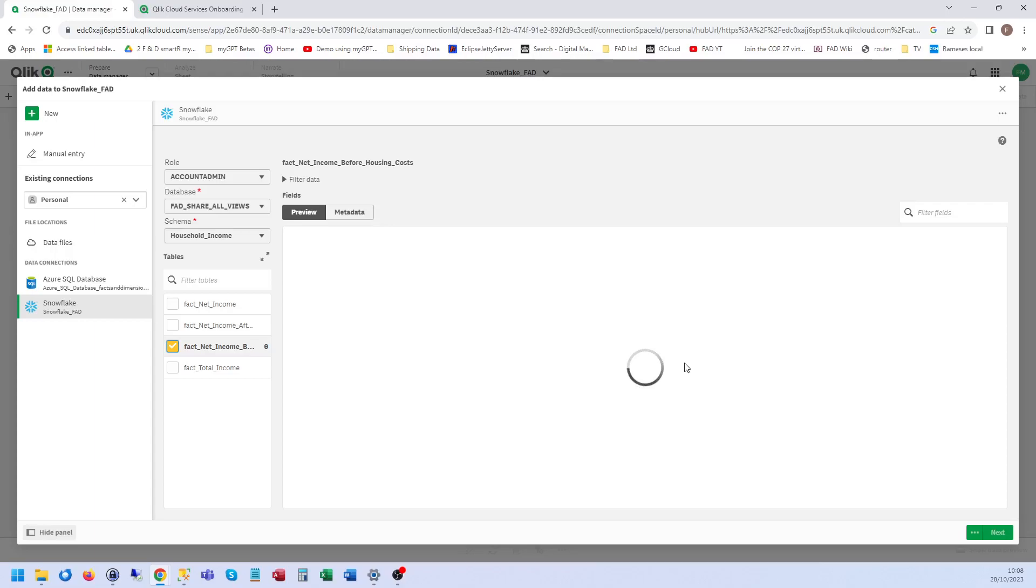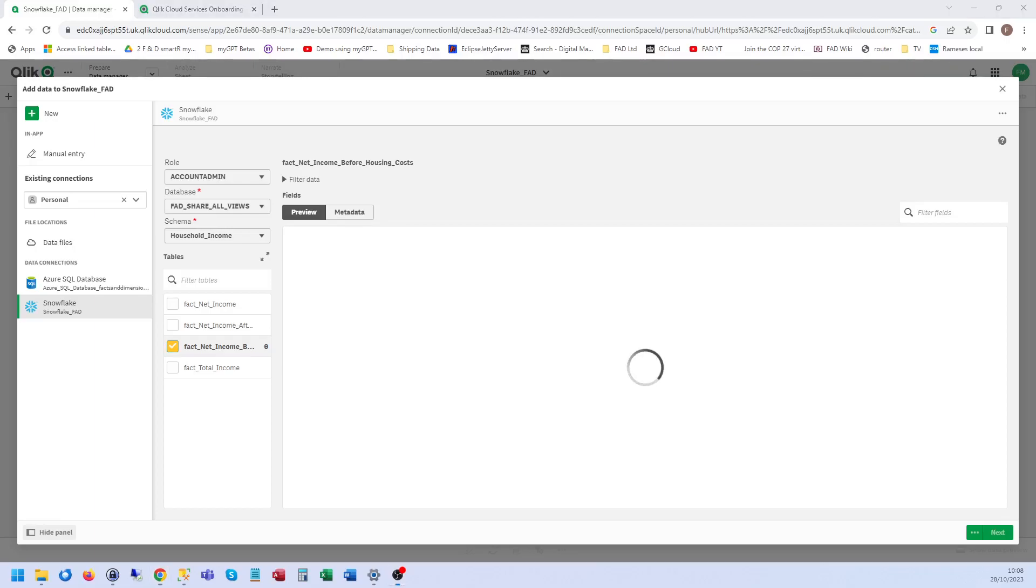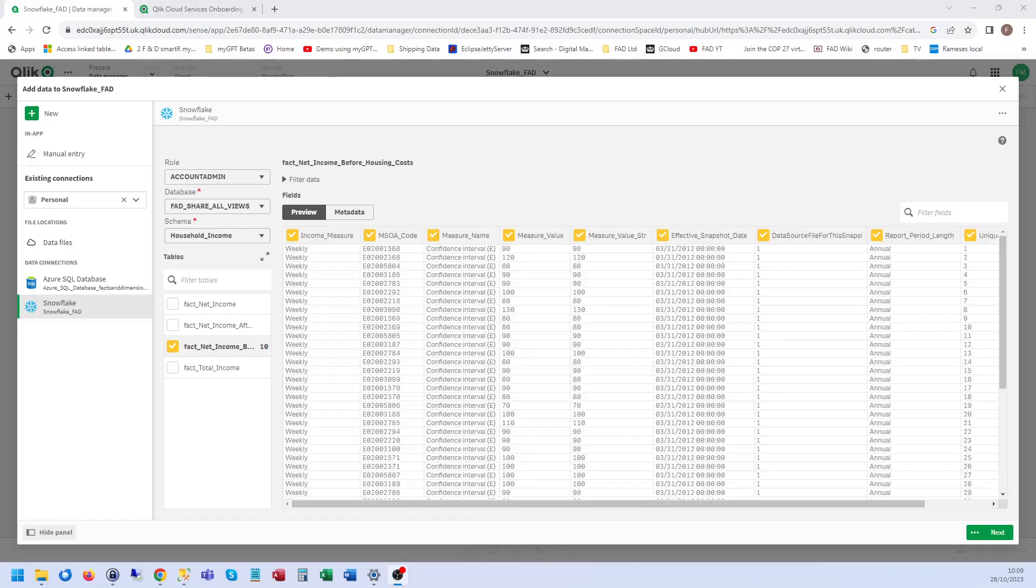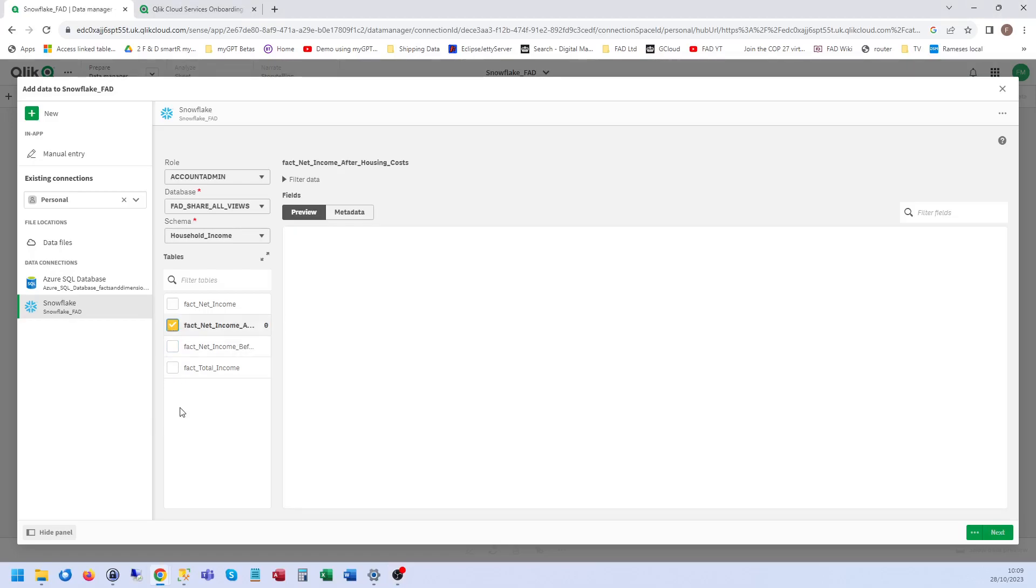That's probably taken a moment the first time around because it'll be switching on my Snowflake warehouse, which I think takes a few seconds. That actually just took over a minute, so I paused the video, but there you go.